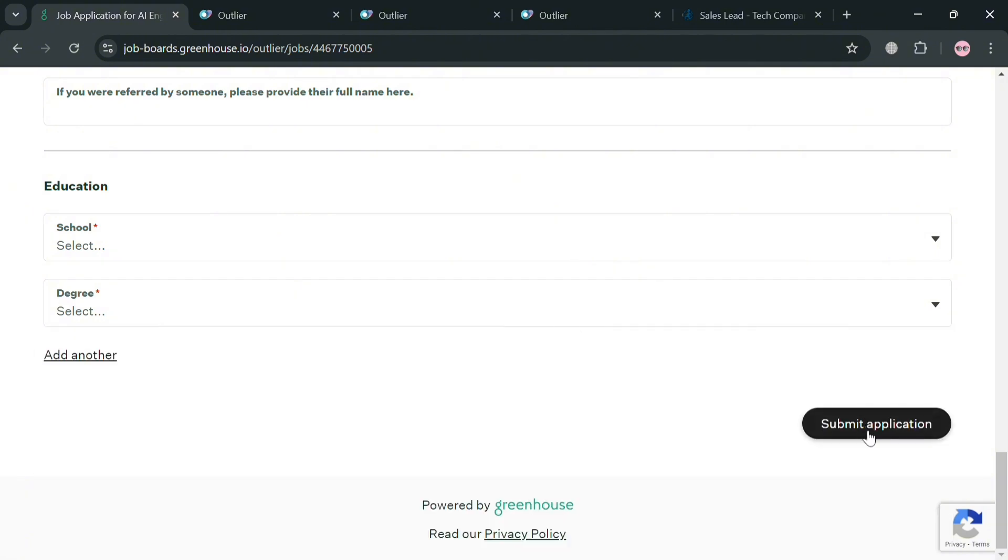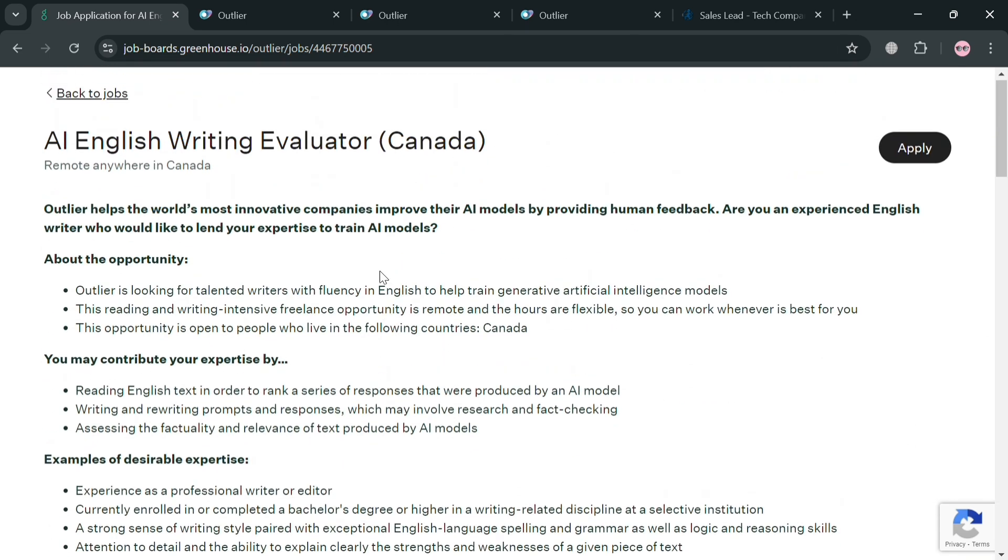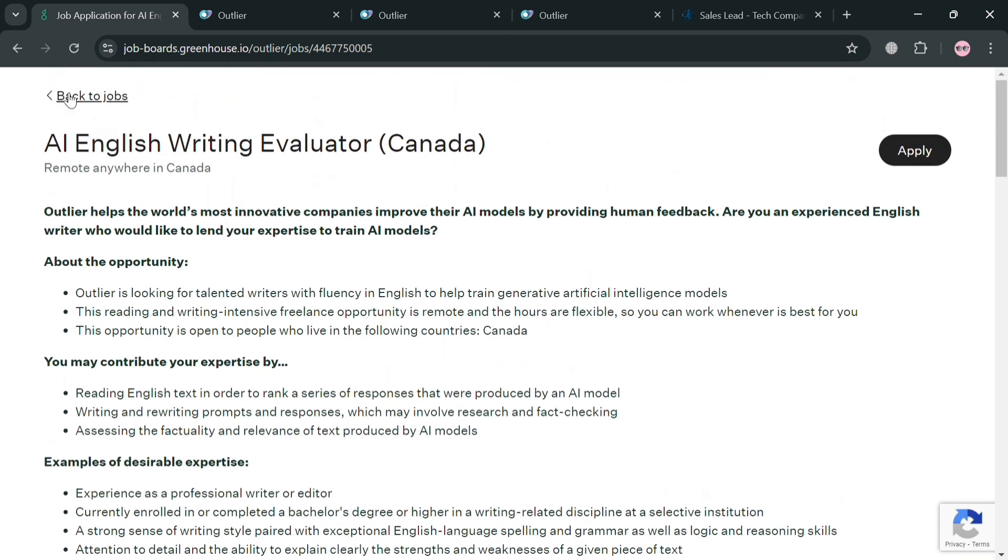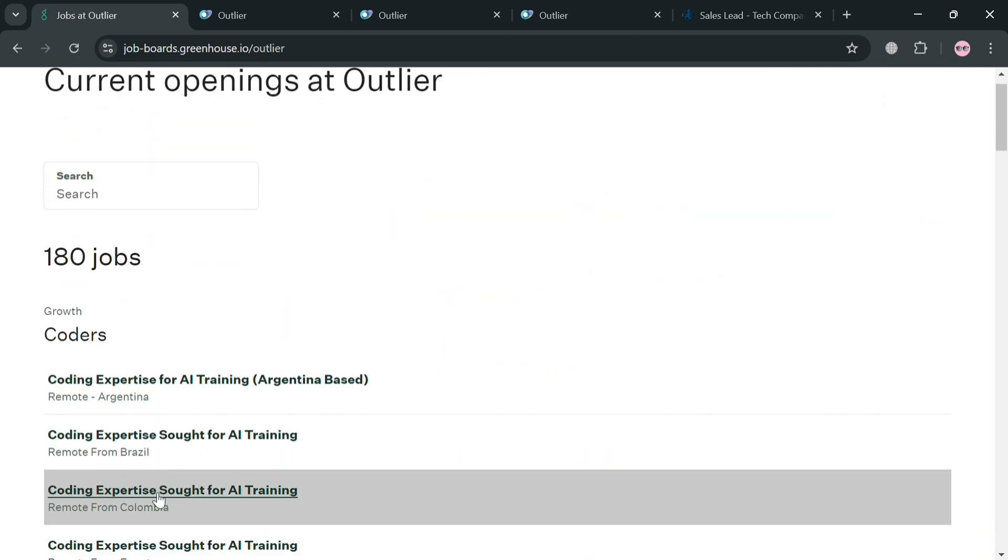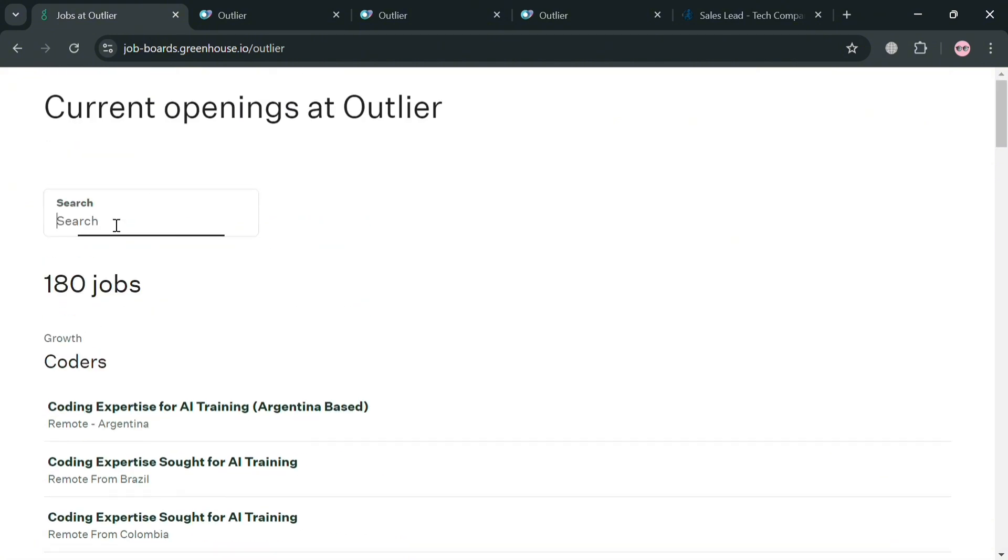Just click the submit application if you want to. And they will email you or you will receive an email on your inbox if you got accepted or eligible to be part of that kind of job.